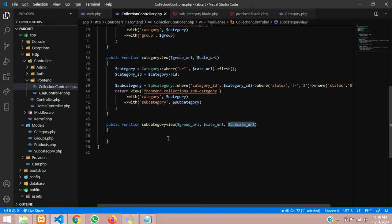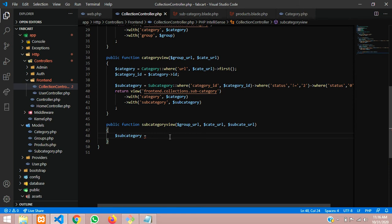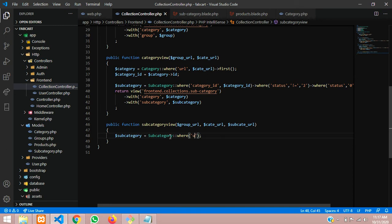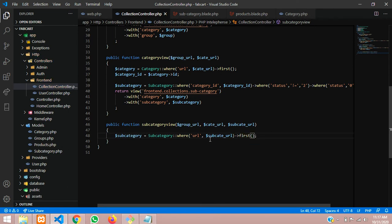Now we want to fetch the URL detail, so we call the subcategory model. Set subcategory equal to the subcategory model, then add a where condition. We find by slug - in Laravel we call it a slug, but for understanding purposes I've kept it as URL. We paste the sub_cate_url and get the first result, because we don't have multiple brands with the same name, so we only need one record.